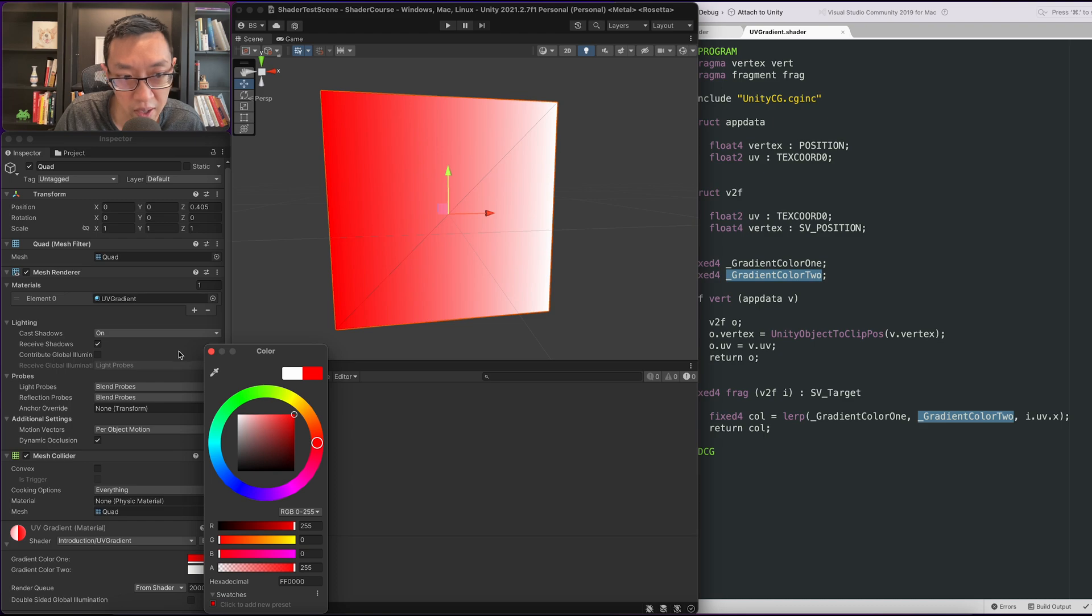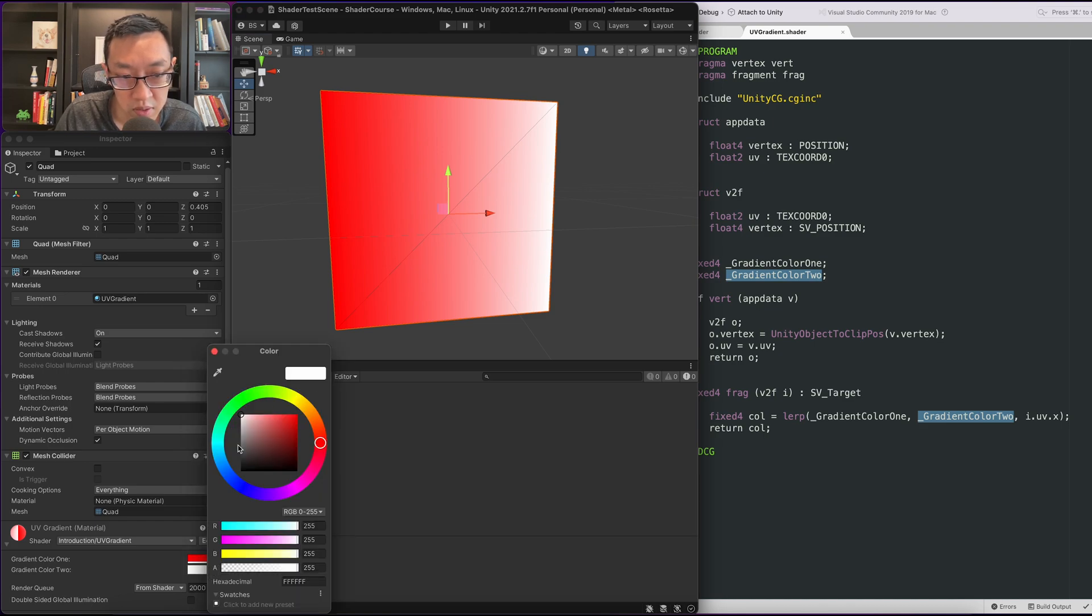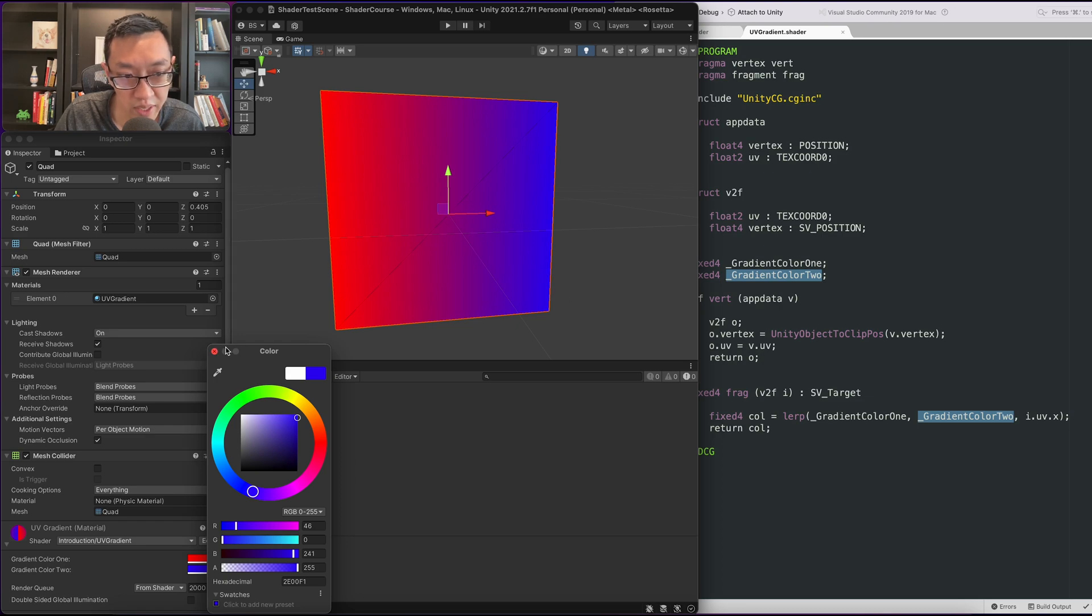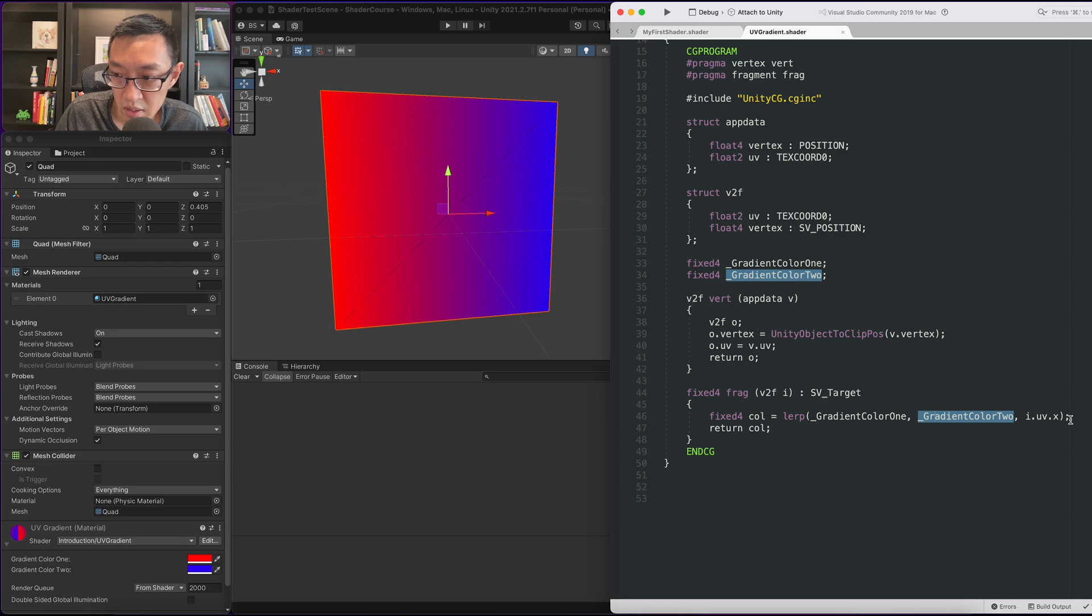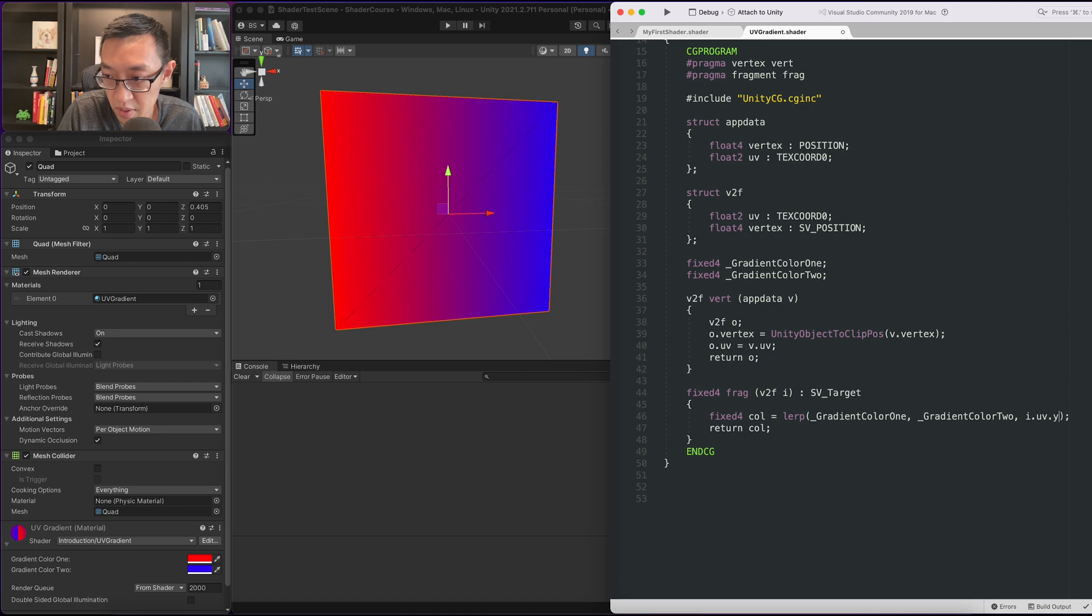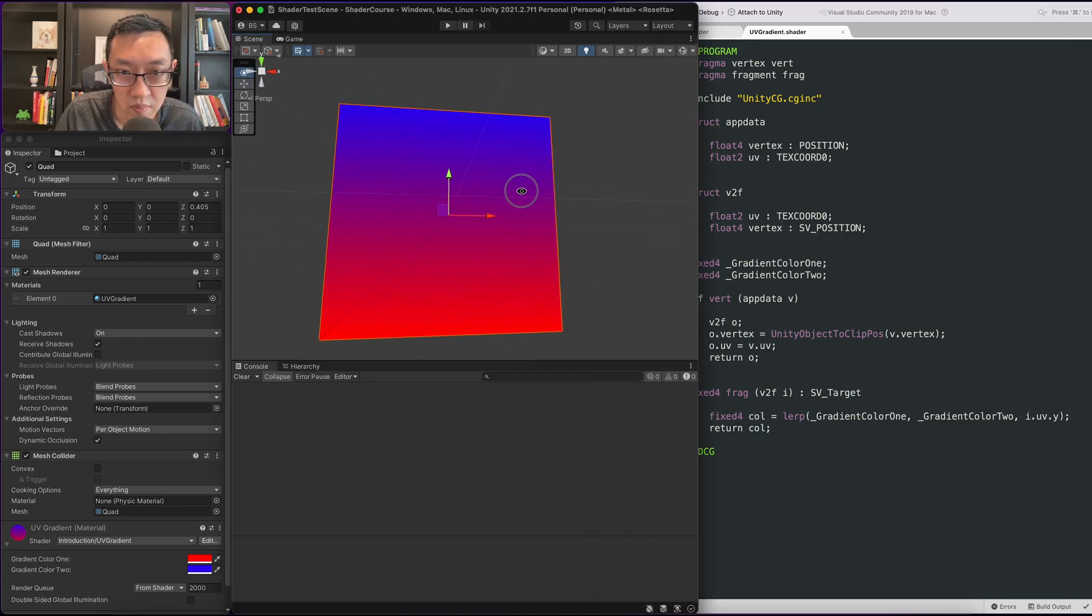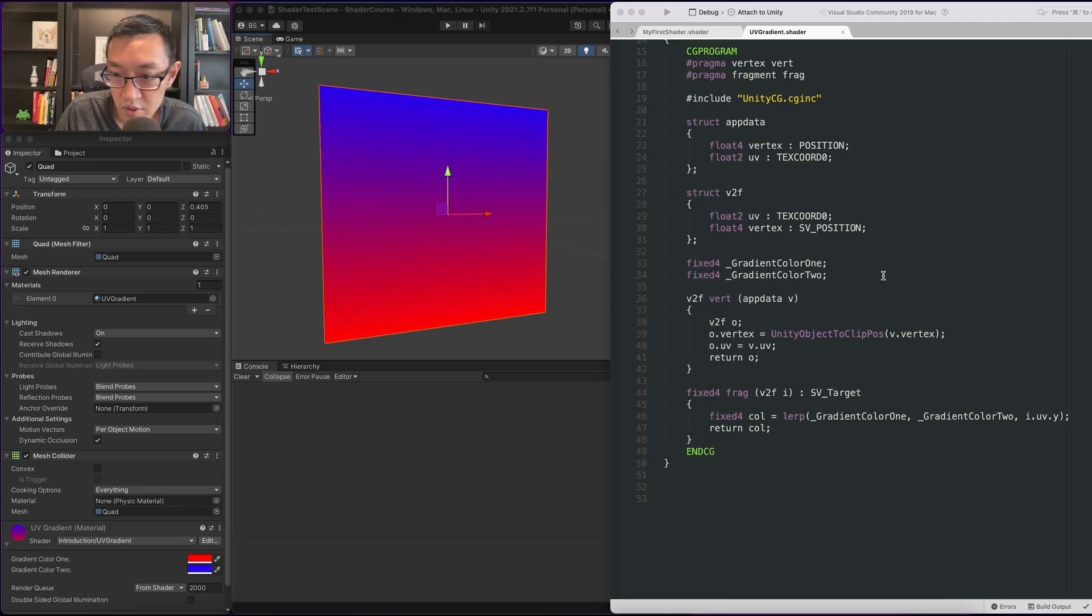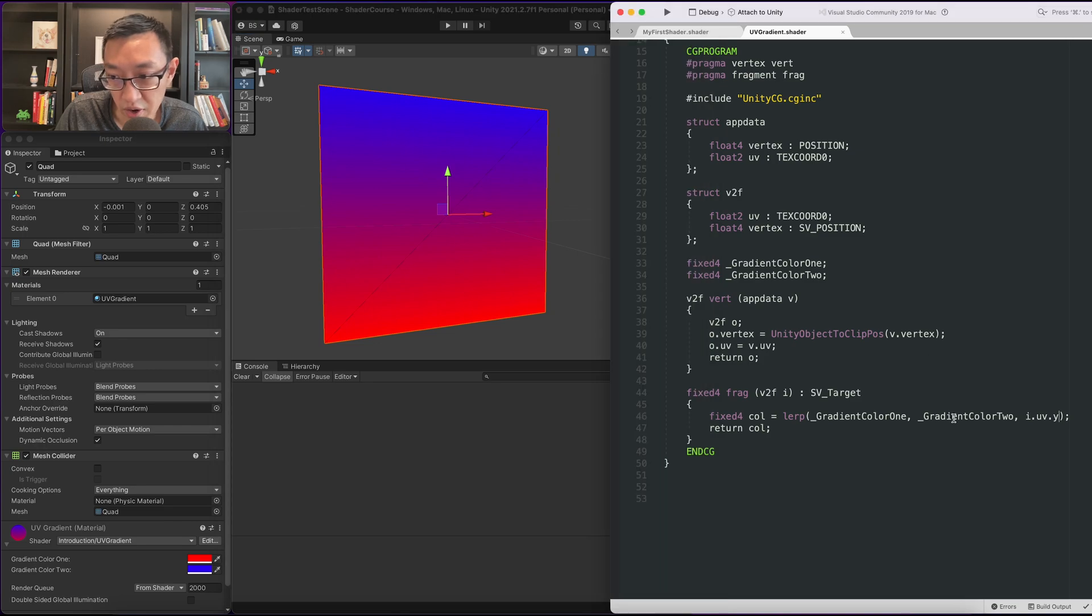All right, so now it's set to white and white. So we can go from red to blue if you want and the colors in between will mix properly. We can change it to y. If we change it to y what will happen is it will go top down.